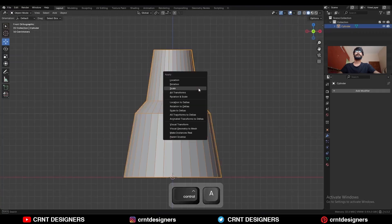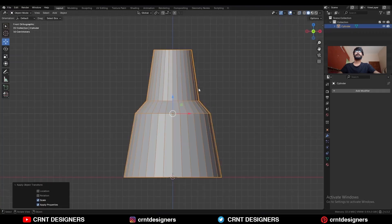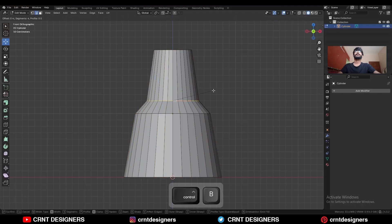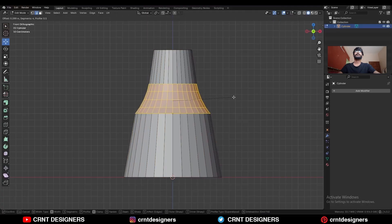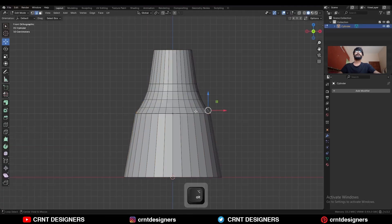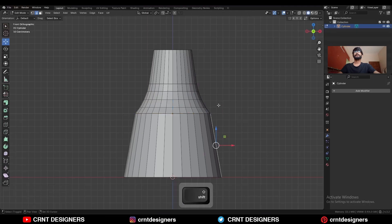Press Ctrl+A to apply the scale. Then select this edge loop and press Ctrl+B to add a bevel on it — add a four-segment bevel. Then select this edge loop and press Ctrl+X to dissolve it.